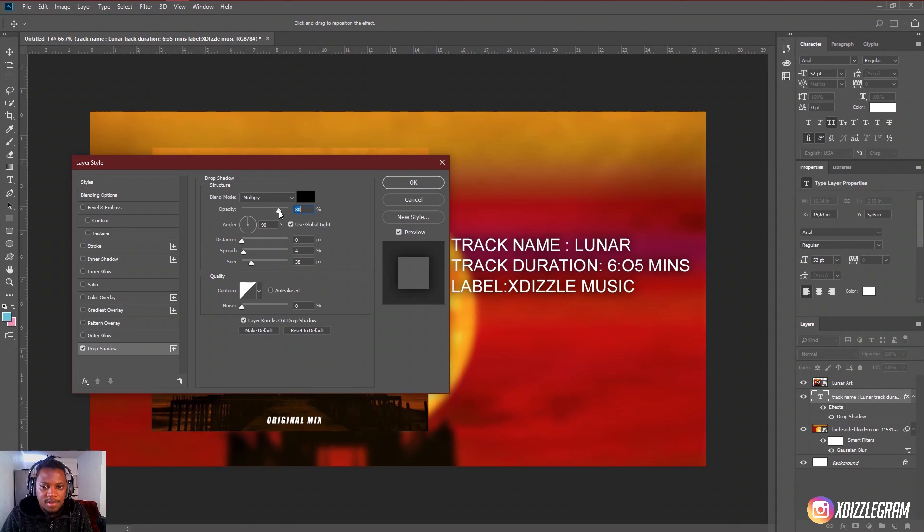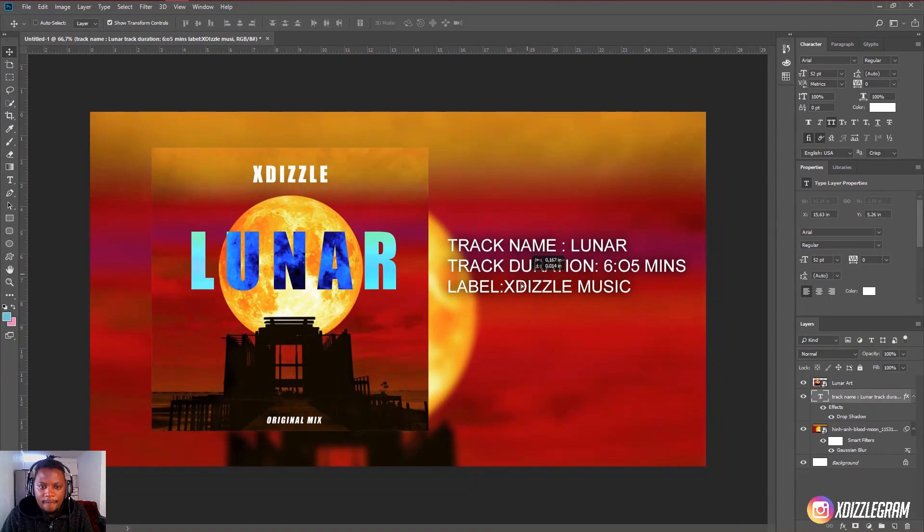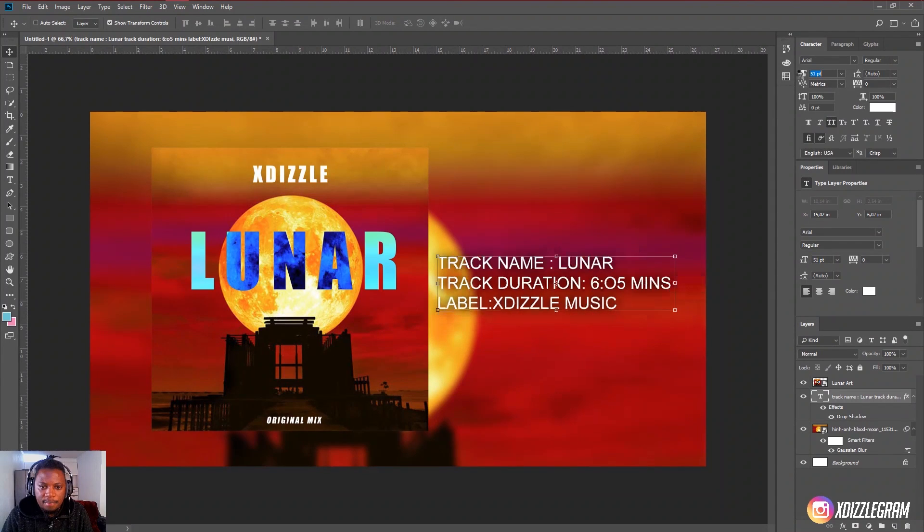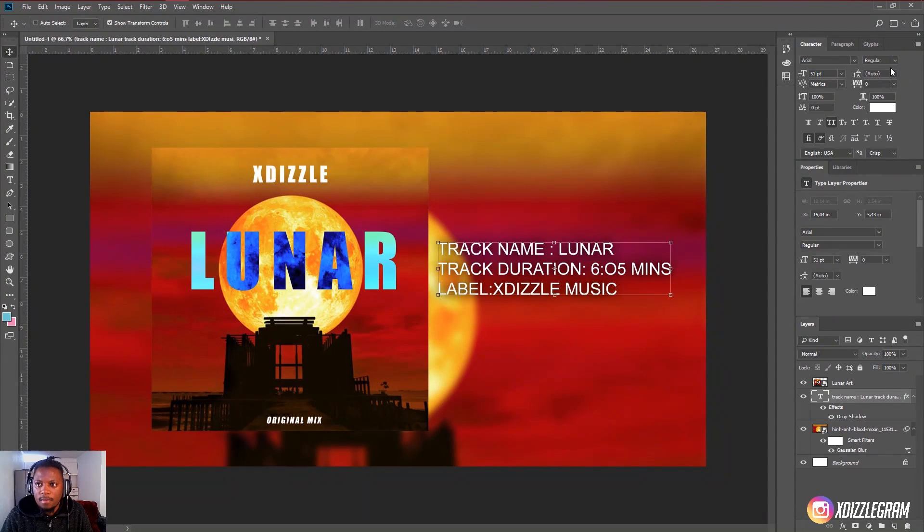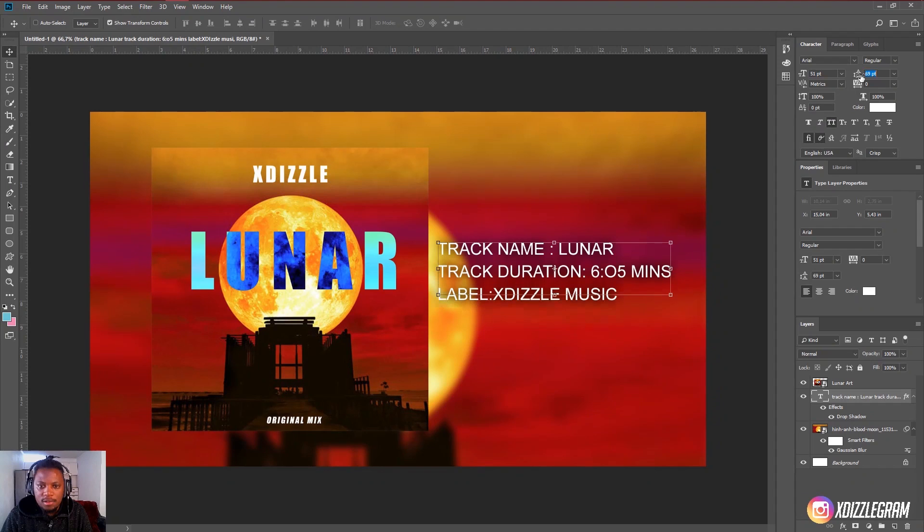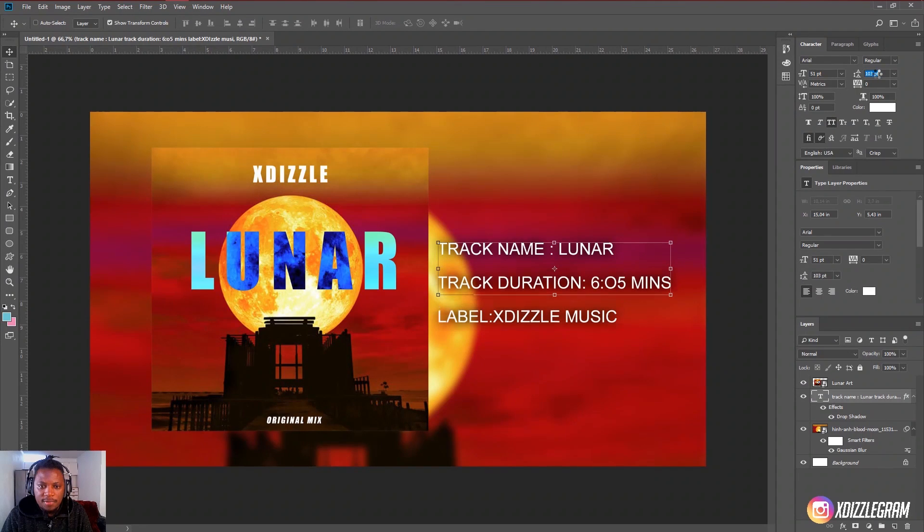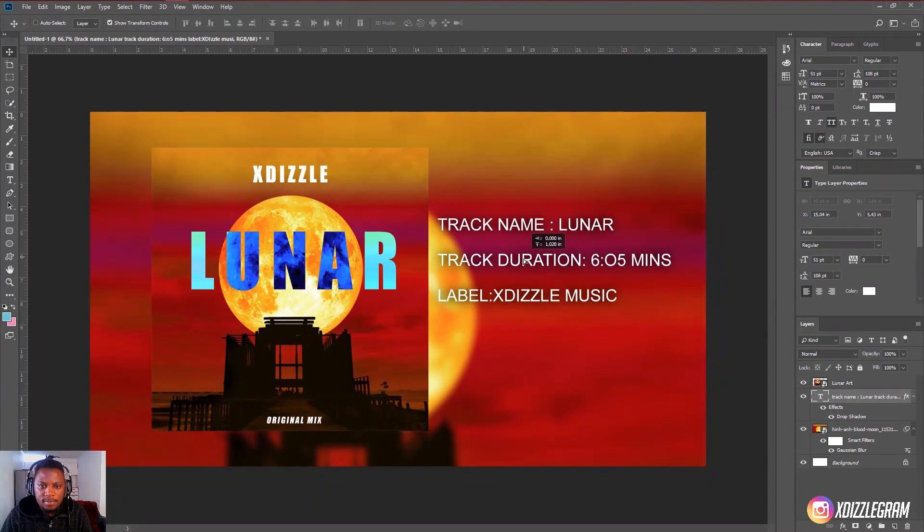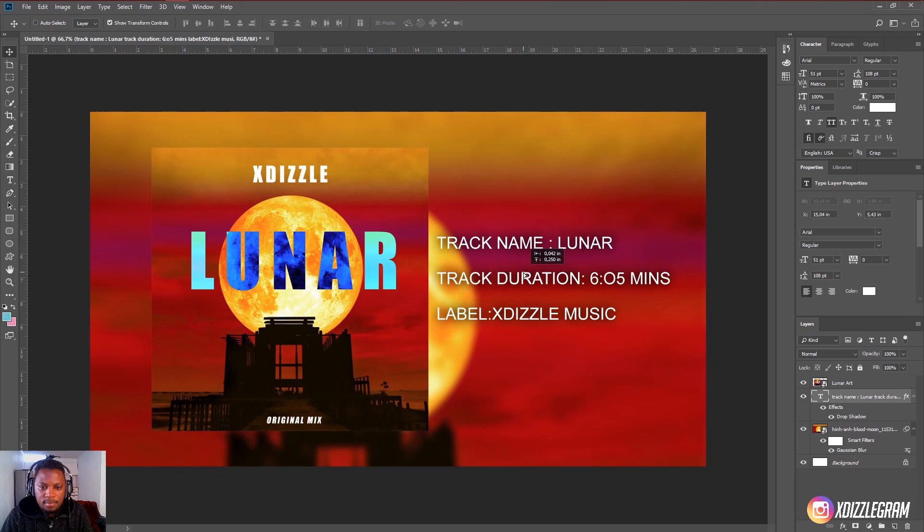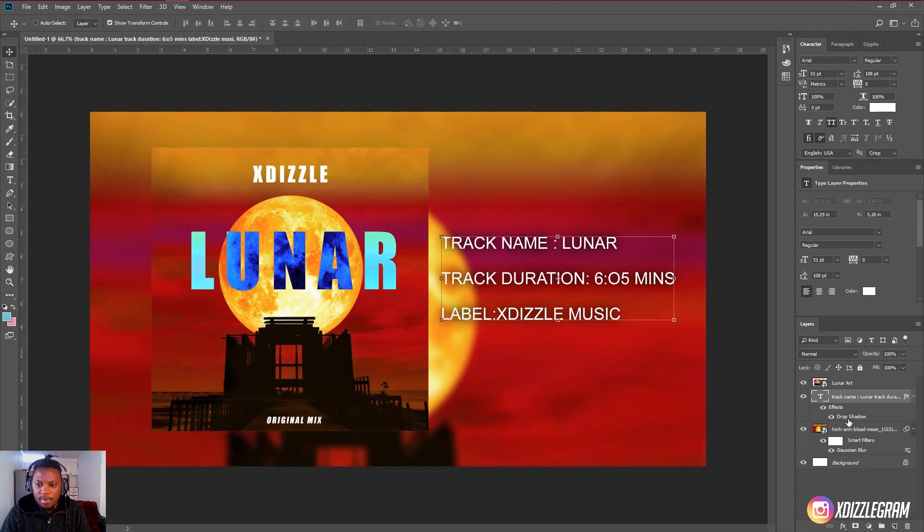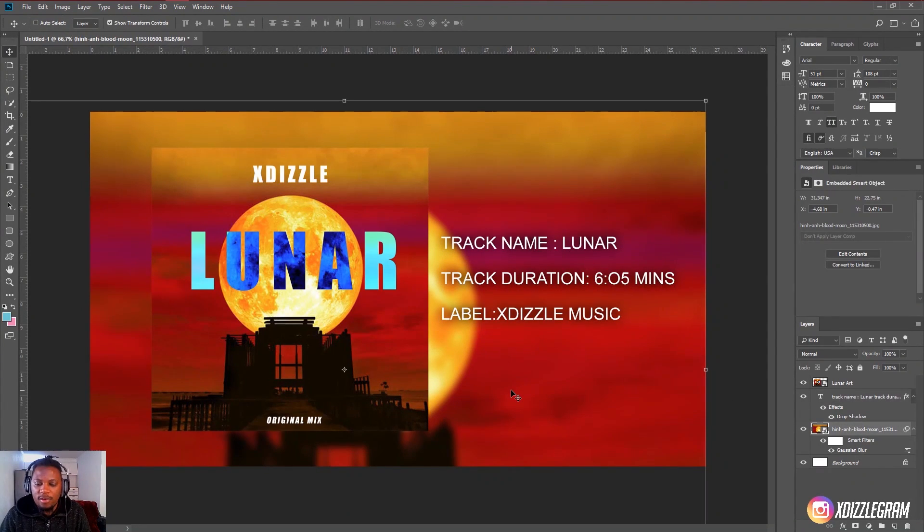Then I can drop down the opacity a bit. And now I can make it a bit bigger. Then I can stretch them out like this so that they have some distance apart. And then there we go.